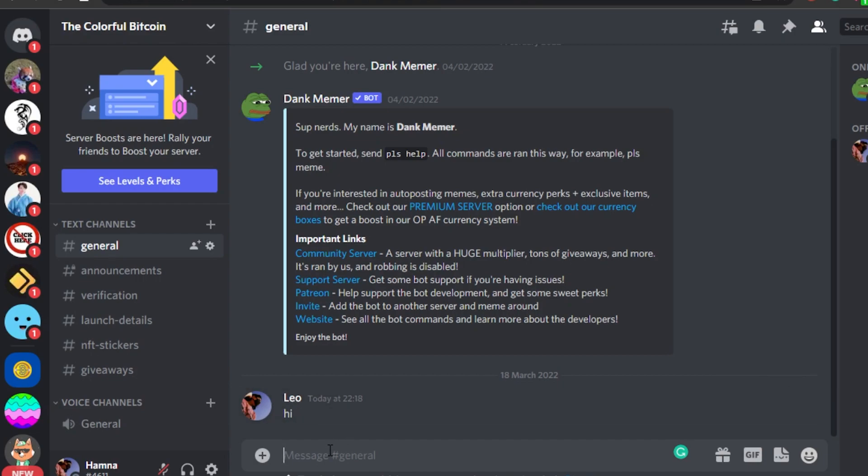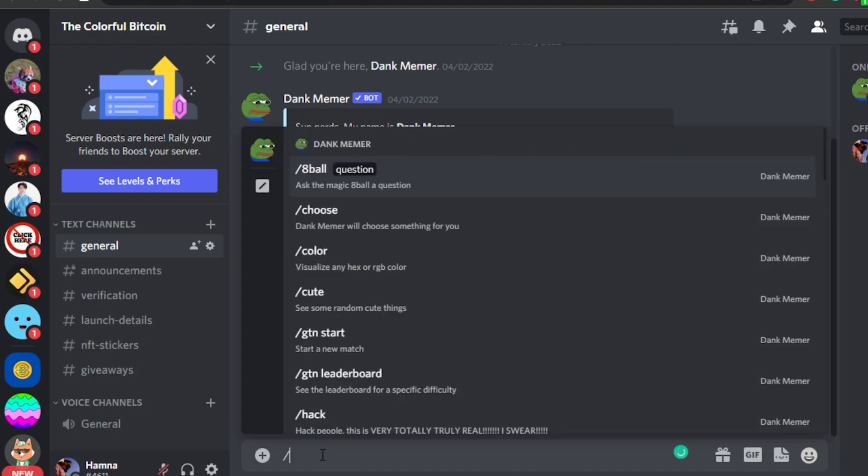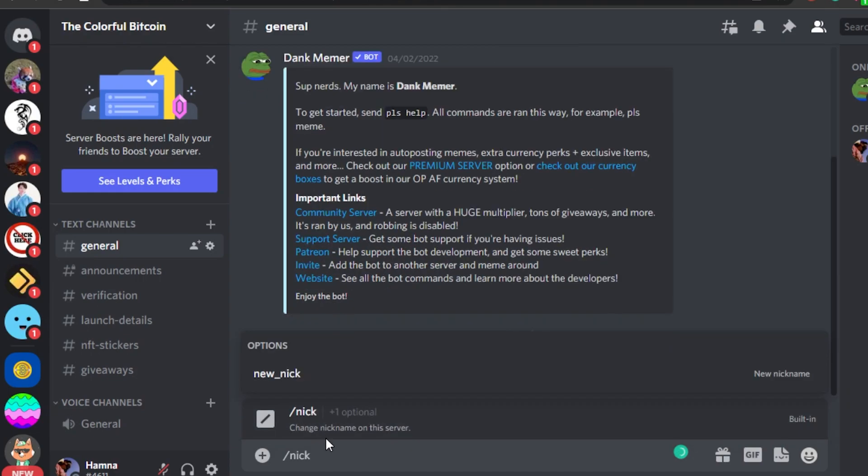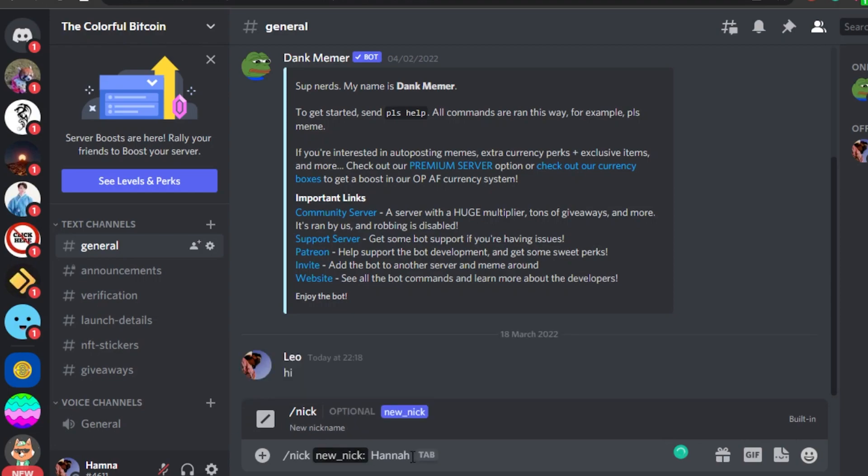Another way you can change your nickname is type in this and then scroll down and select slash nick right here and then type in your name. Let's change my name to there you go.